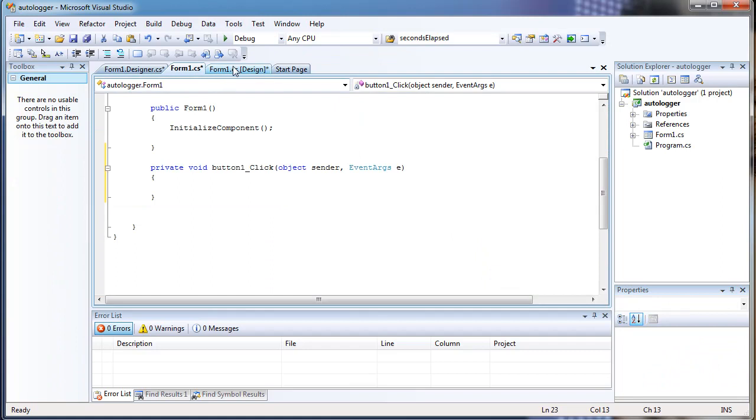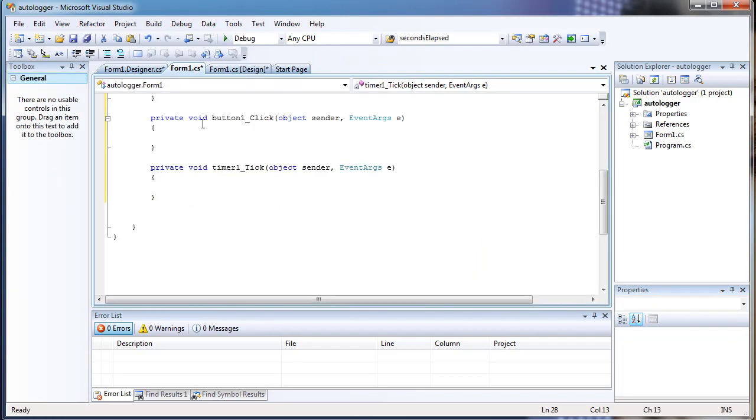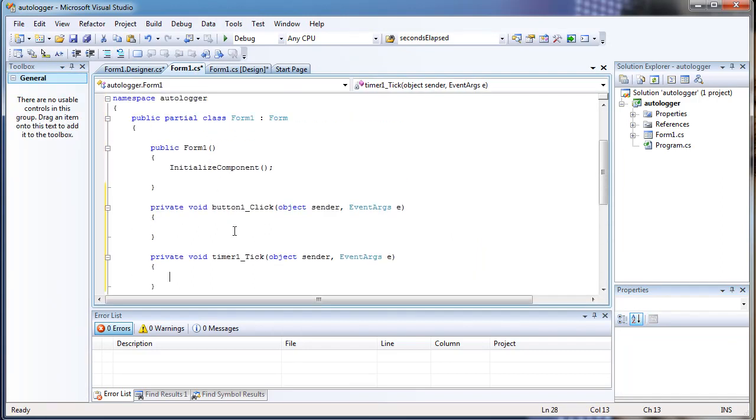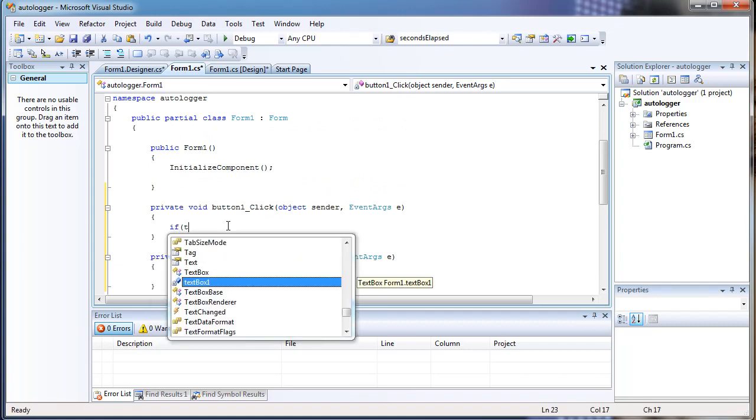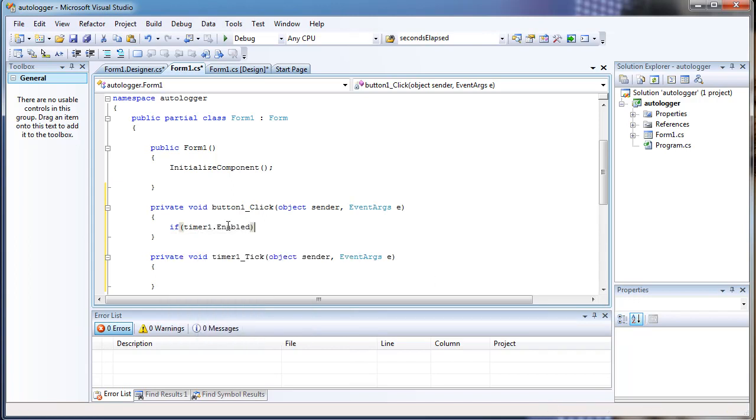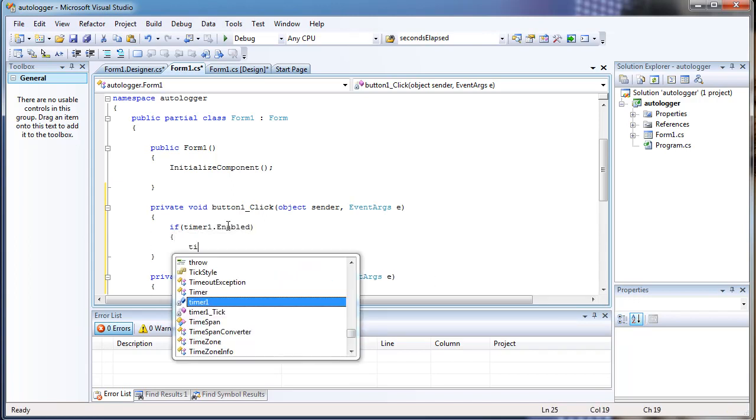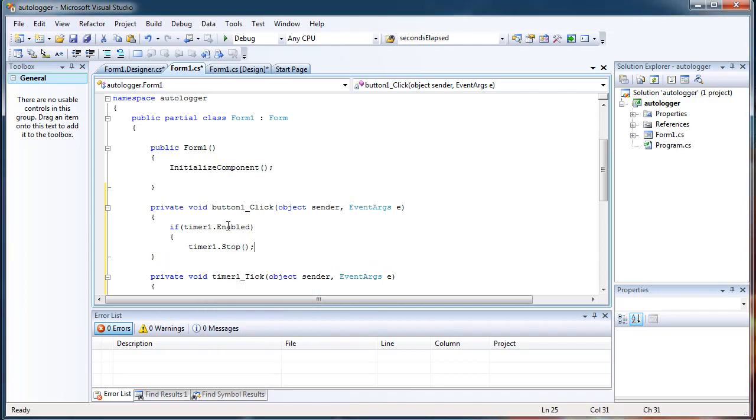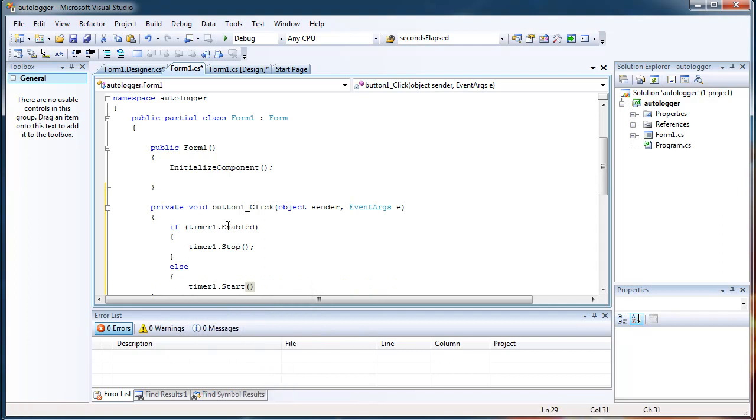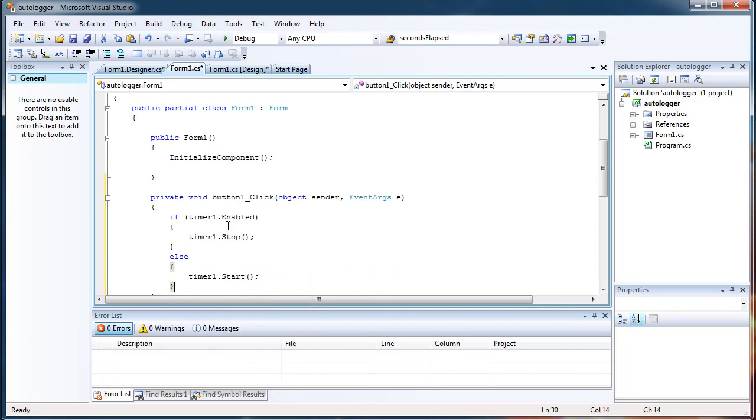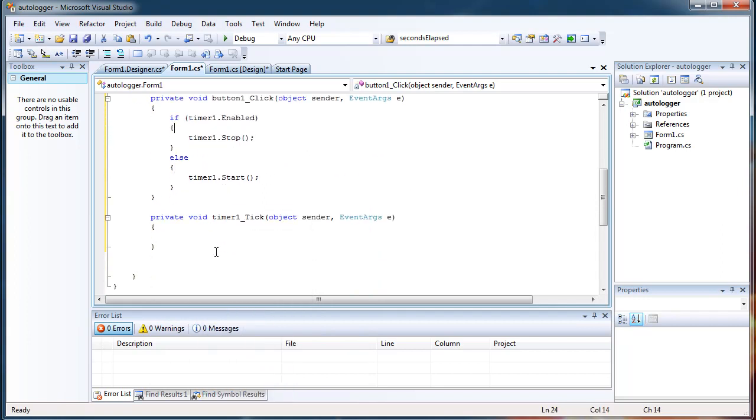Let's create the code for the start and the timer1.tick by double clicking them. The button1.click is basically just going to start and stop the timer. So first we have to check to see if the timer is started. Because then we also want this to be used to stop the timer. So this will start and stop the timer.